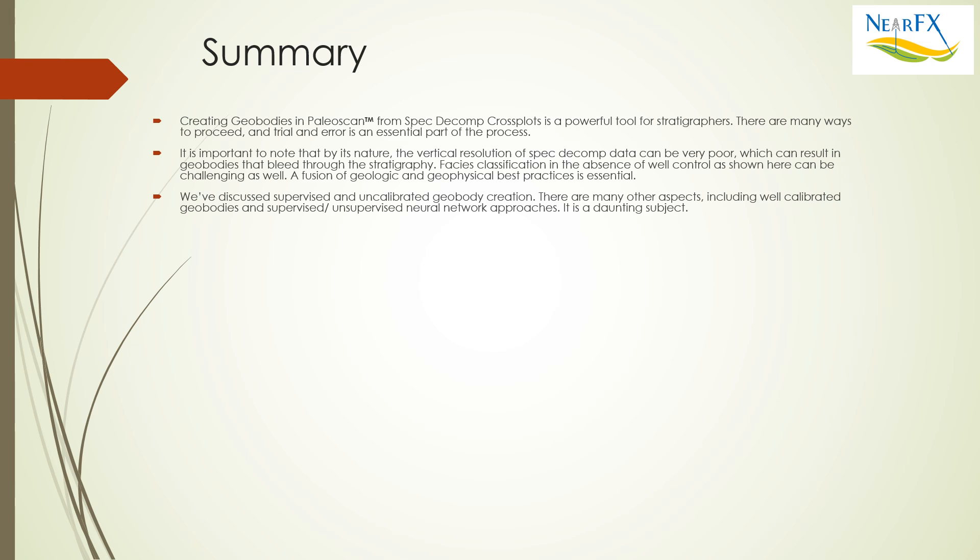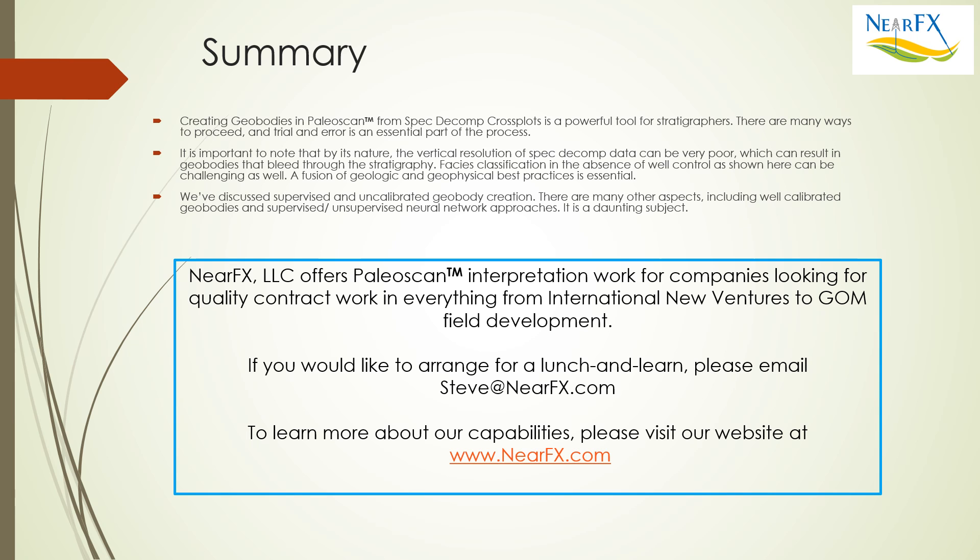So this week we've discussed supervised uncalibrated geobody creation. There are many other aspects to this subject including geobodies that are calibrated to existing well control and also importantly supervised and unsupervised neural network approaches. It's a daunting subject. NearFX offers PaleoScan interpretation work for companies looking for quality contractors and everything from international new ventures to Gulf of Mexico field development. If you'd like to arrange for a lunch and learn please email me Steve Tobias at Steve at NearFX.com and if interested we can also talk about fit for purpose training. To learn more about our capabilities please visit our website at NearFX.com. Thank you for your time.